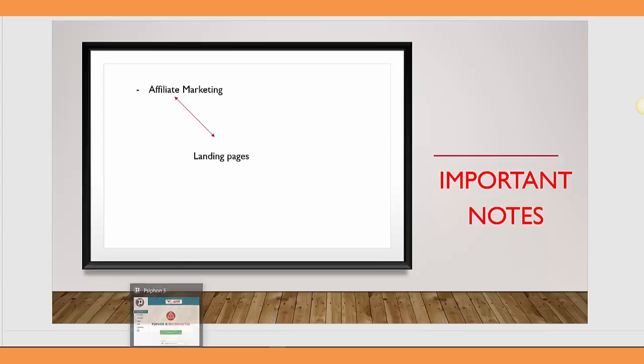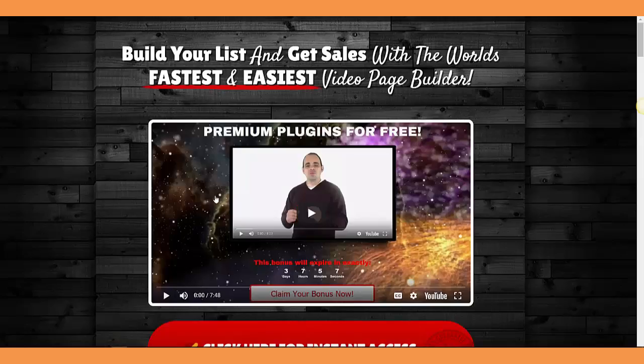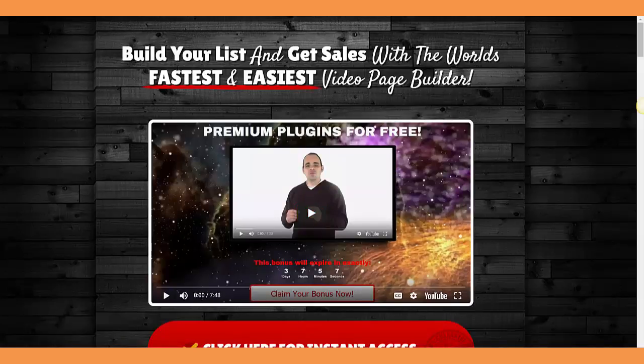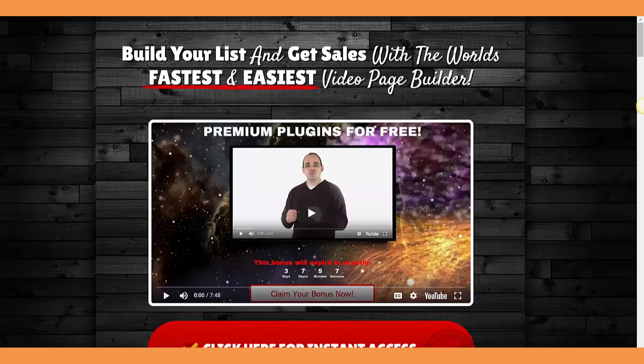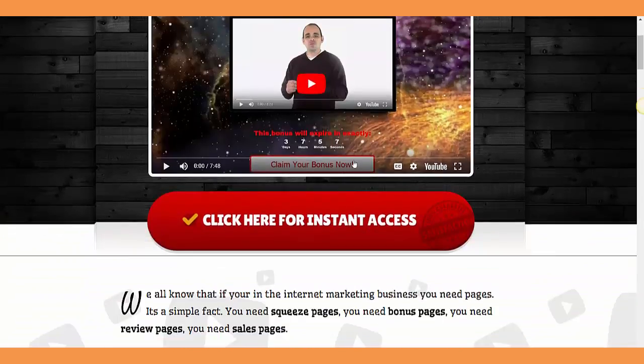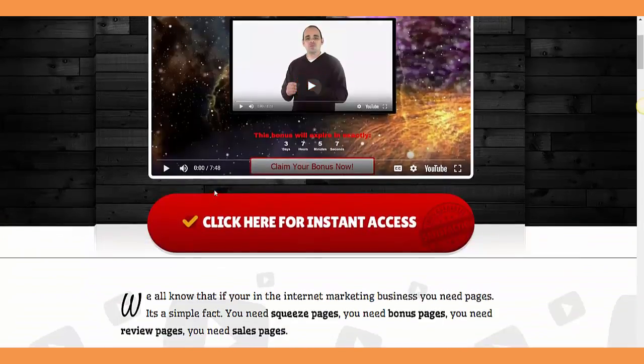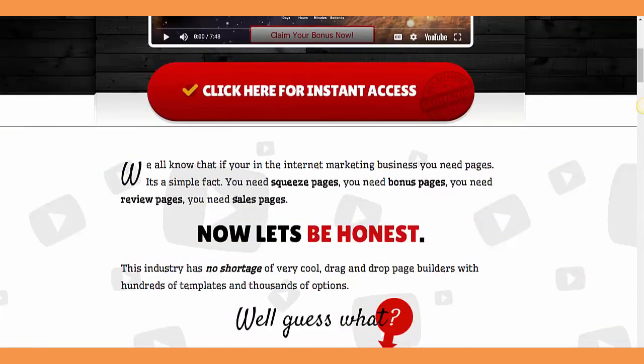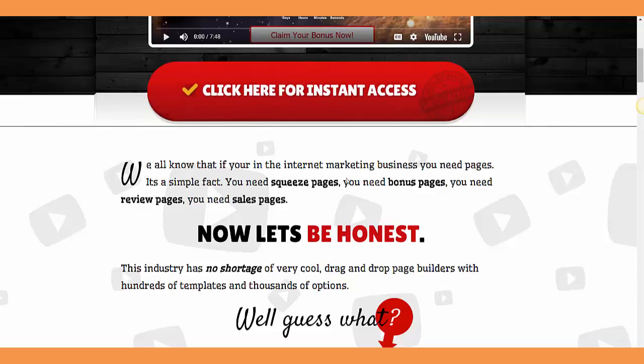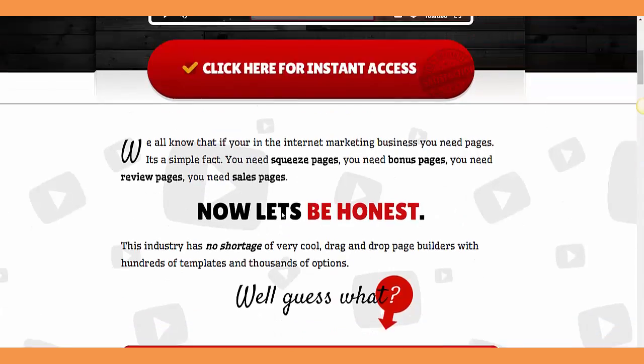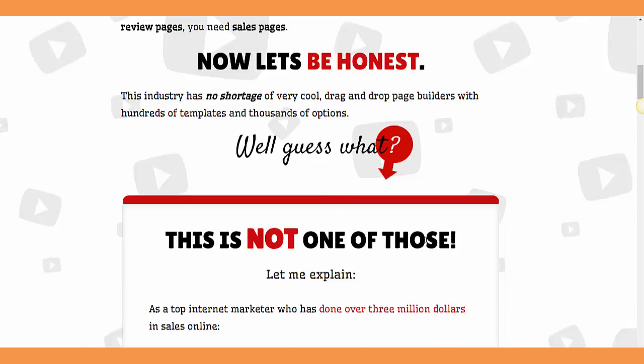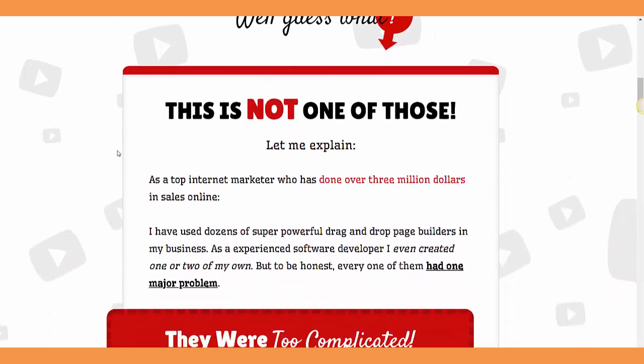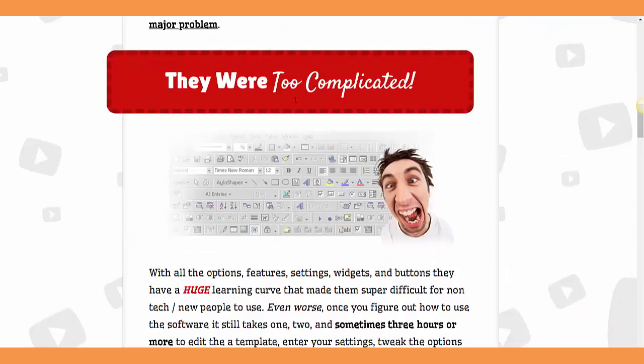What I'm talking about is this: Build your list and get sales with the world's fastest and easiest video page builder. Before we go and read all the information about this, this is not one of those complicated ones.